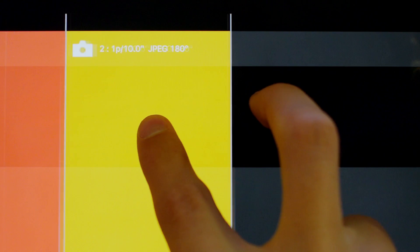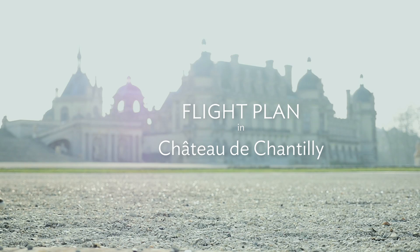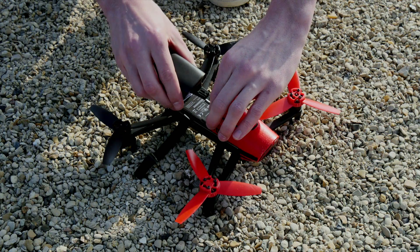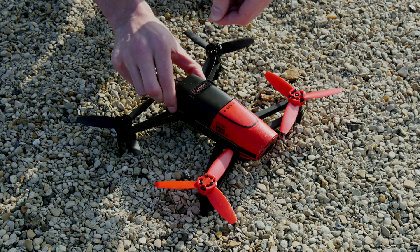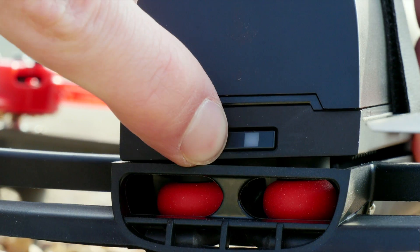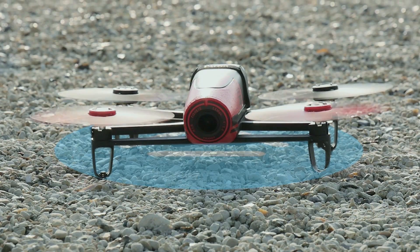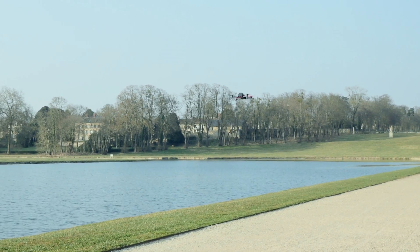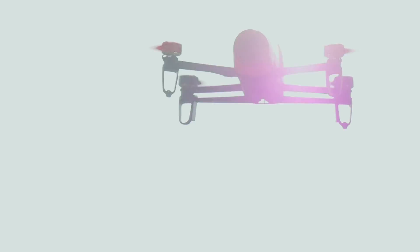Note that you can zoom in or zoom out in the timeline using the touch screen. To start the autonomous flight, press on the play button. The Bebop will take off and join its first waypoint if it isn't its starting point. Now you have nothing else to do — just enjoy your flight.